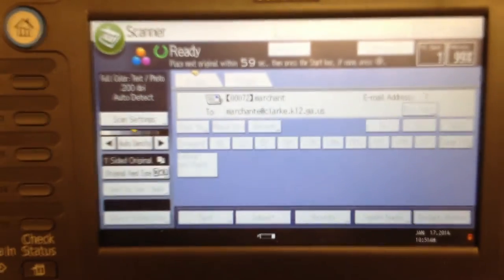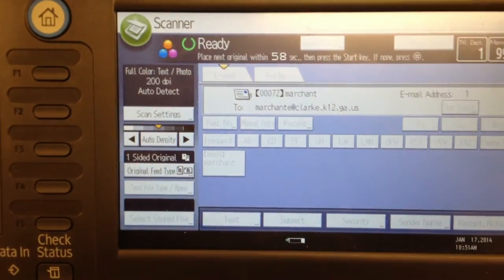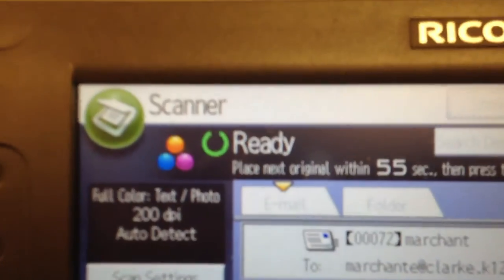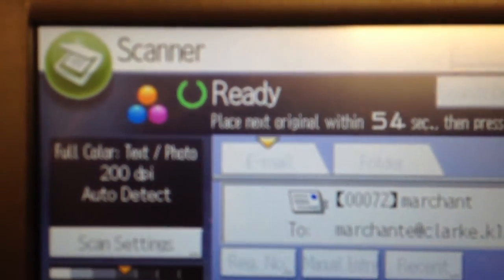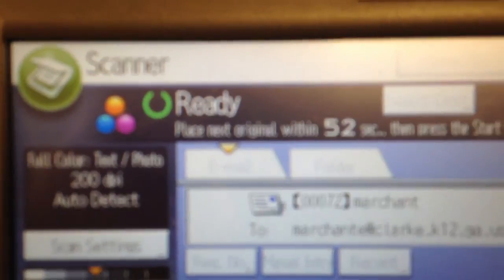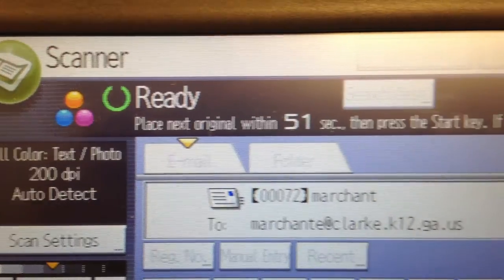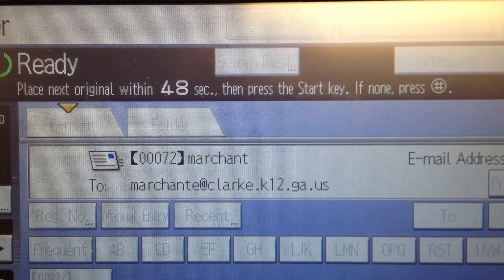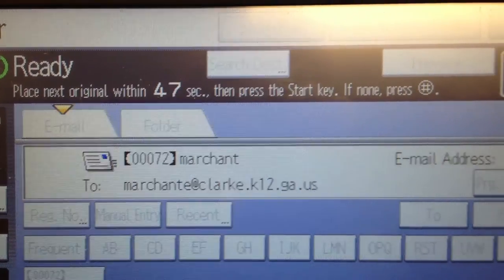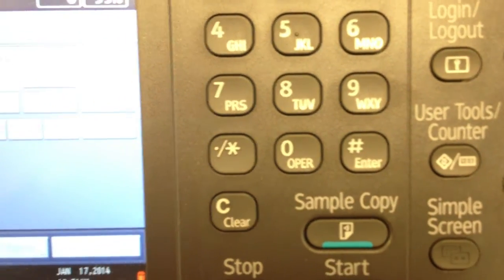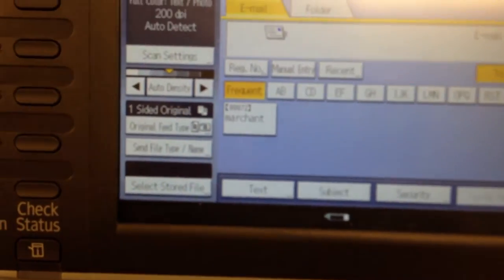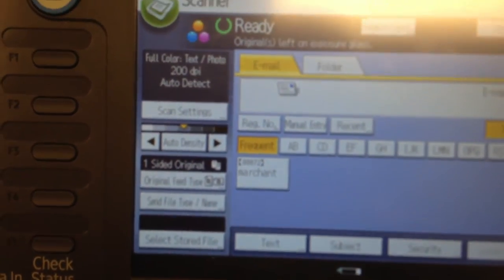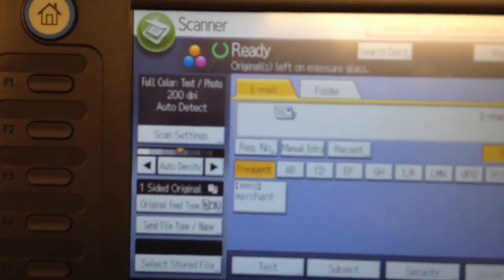Because this is on the glass scanner, it's going to ask if you have any other originals. It'll say place next original within 50 seconds, or if you're done, press the pound key. I'm going to press the pound key on the keyboard, and it warns me I left my stuff on the glass.